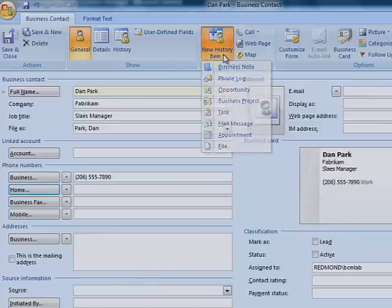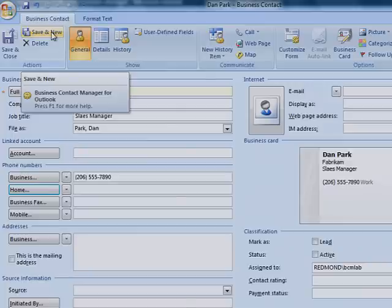If you're creating multiple records, click Save and New to save the current information and open a new form.